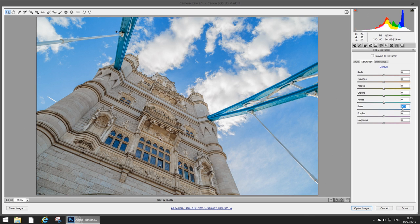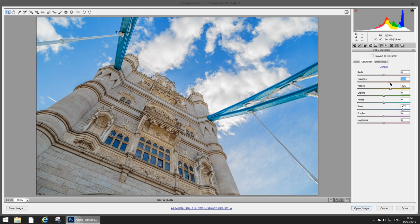Next up the building itself is a little bit orange-ish so I'm gonna push the oranges and the yellows towards some more saturated level.